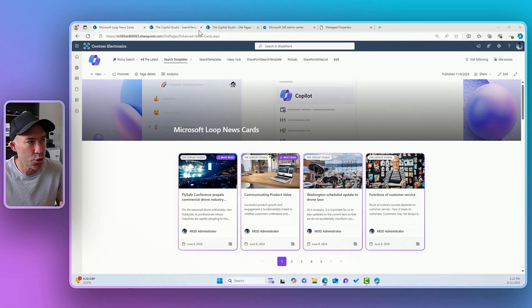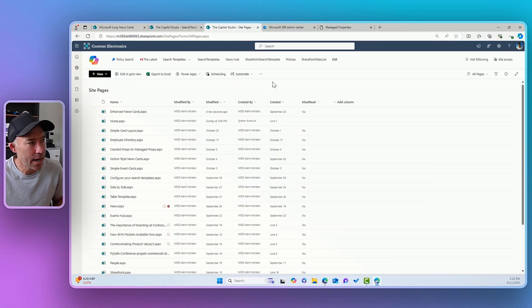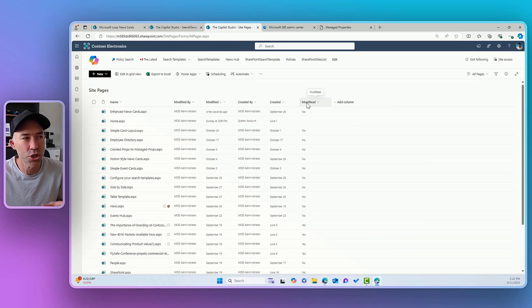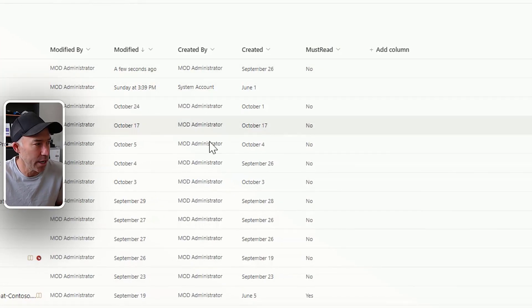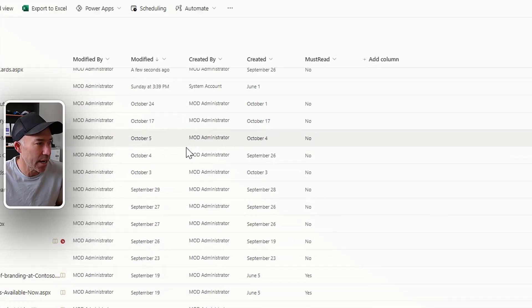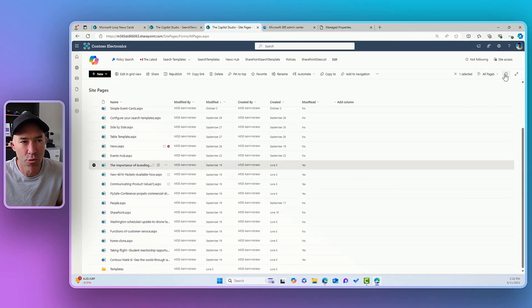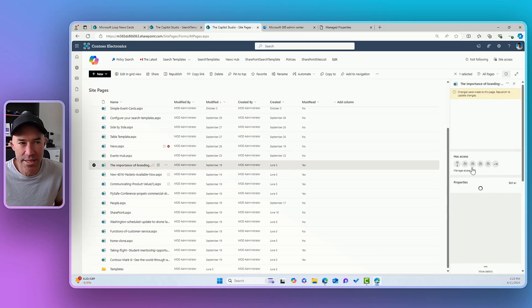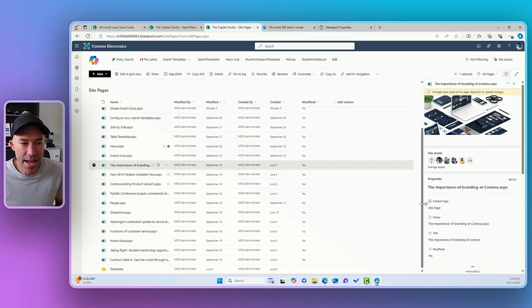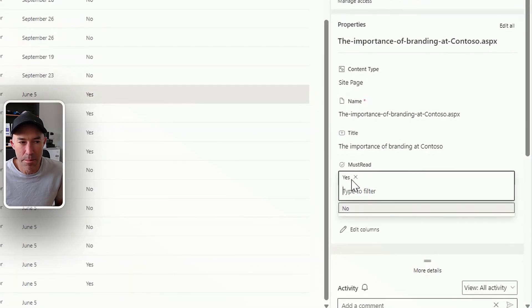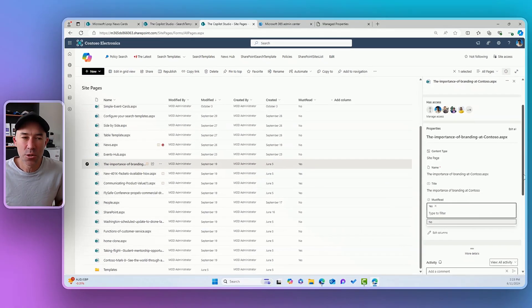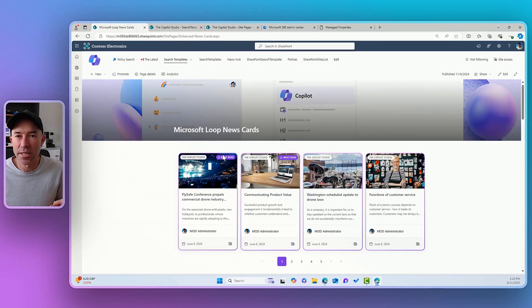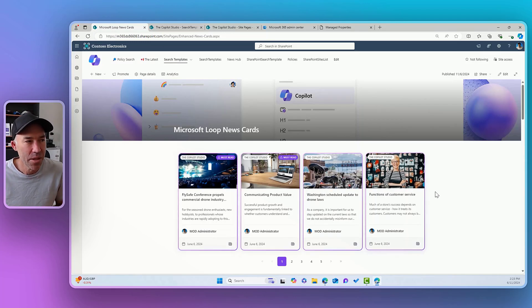So let's have a look at the architecture here. I'm going to go to my site pages library. You can see here that on this site pages library, I've got this additional site column that I've added that is called must read. So if I jump into a news article here and go to the properties of this particular page or this article, you'll be able to see that I've got a custom property here that says must read and I can either toggle that to yes or no. That's what is determining the visibility of this little pill here.